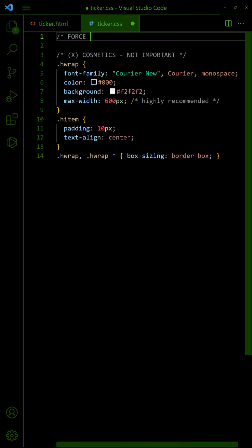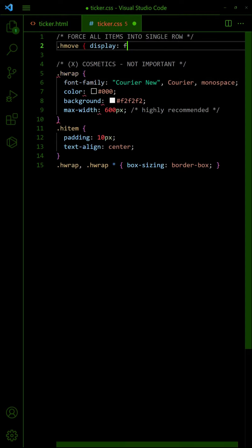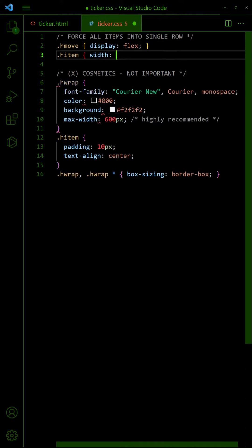In the CSS, set the inner wrapper to flex layout. Force all the items into a single row with 100% width.